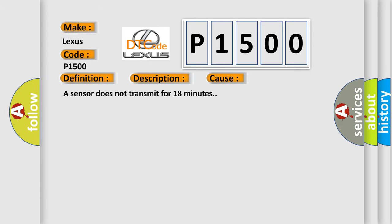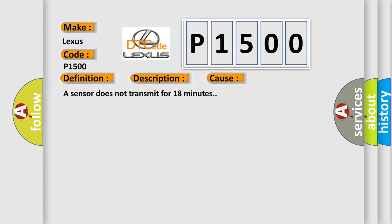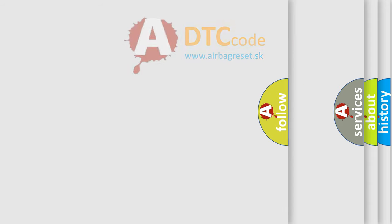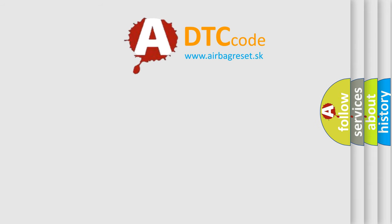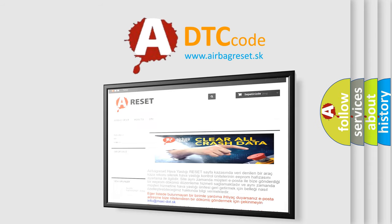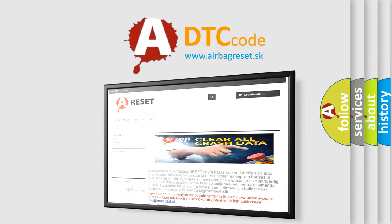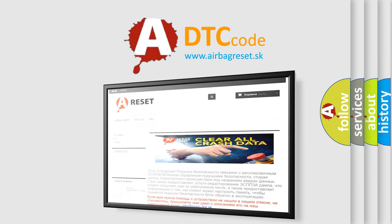The Airbag Reset website aims to provide information in 52 languages. Thank you for your attention and stay tuned for the next video.